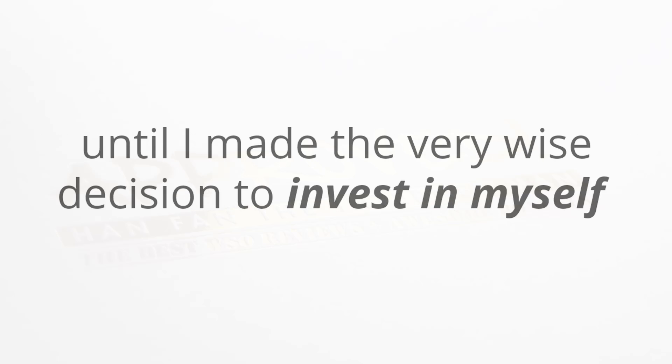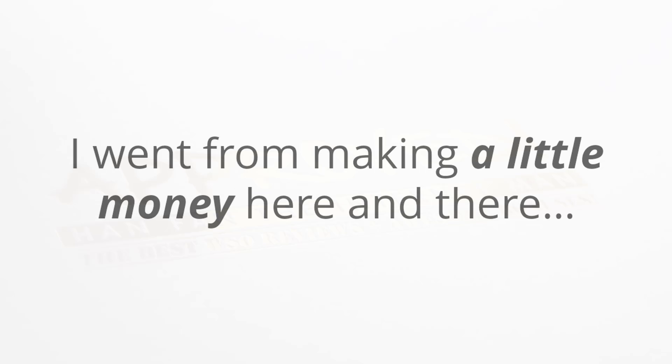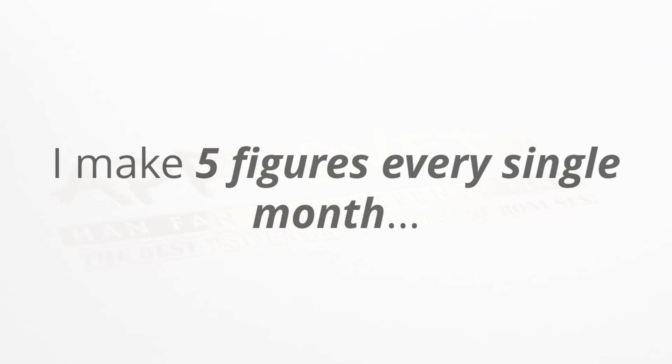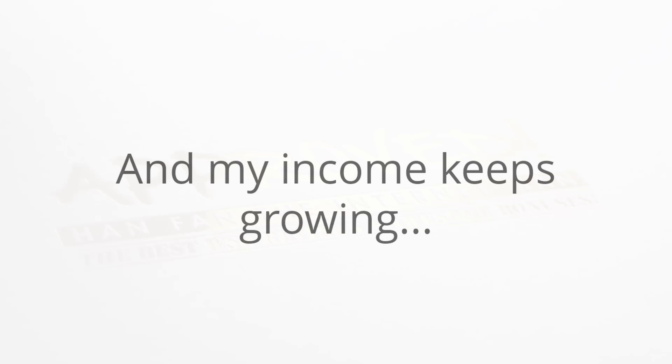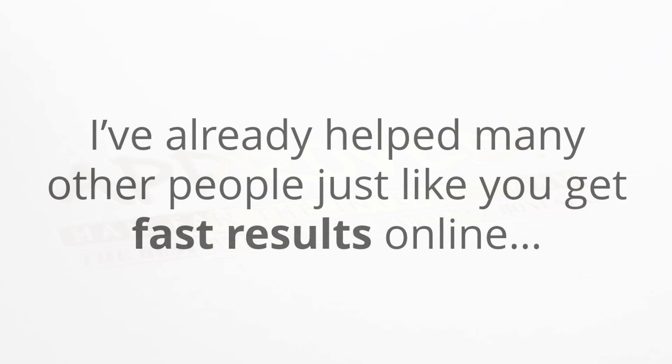I know exactly how that feels because I've been there too. I personally struggled quite a bit when I was starting out, and things didn't really fall into place for me until I made the very wise decision to invest in myself and get a coach. I went from making a little money here and there online to seeing consistent results once my mentor taught me how to get results. I've never looked back, and I now make five figures every single month.